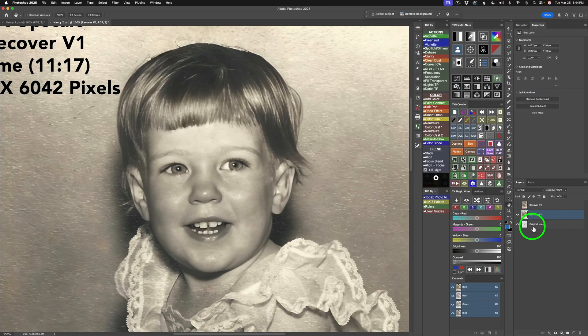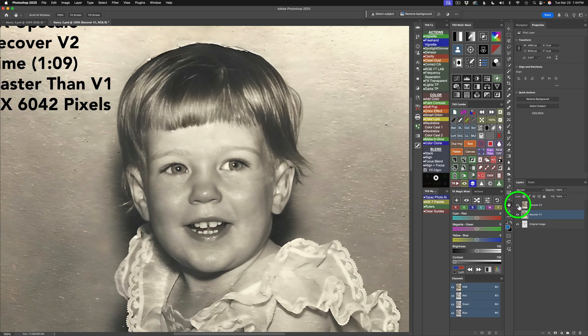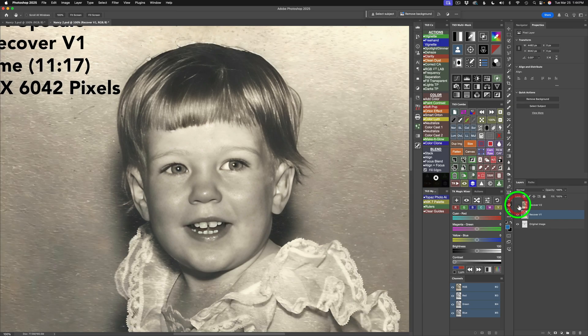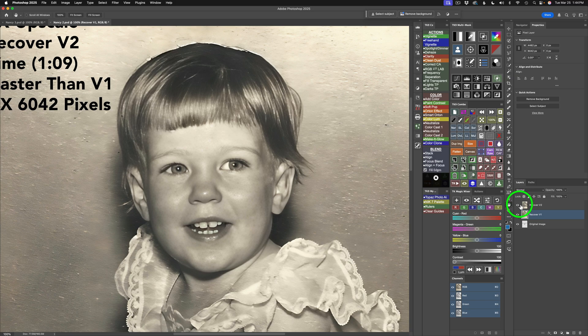I went ahead and zoomed in for some pixel peeping. This is version 1. And now, let me turn on version 2. Here's version 2. Again, version 1. Version 2. I think version 2 is a little sharper. I like the way it handled the face better.